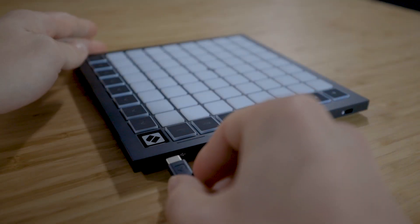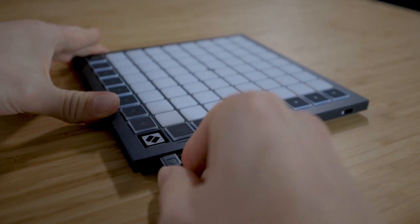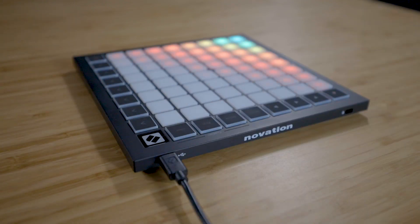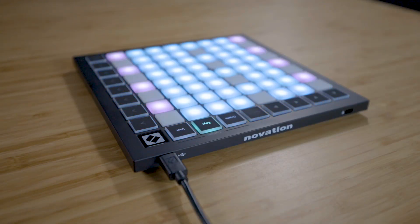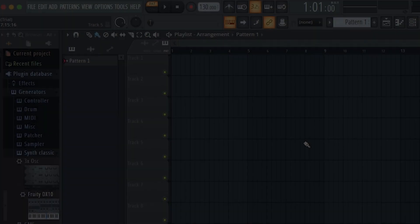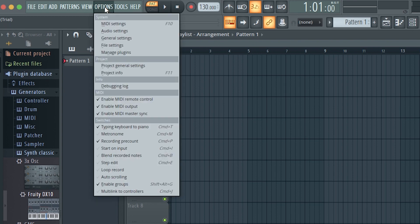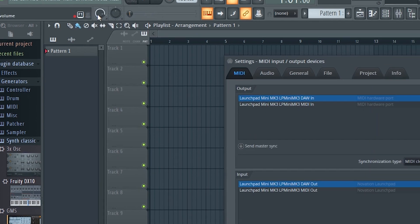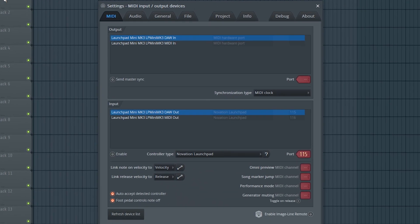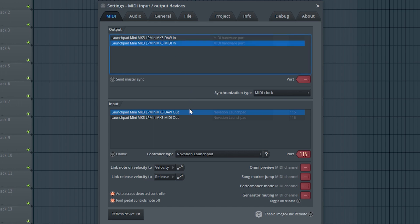Connect your Launchpad to your computer using the provided USB cable. Open FL Studio and go to Options, MIDI settings. Select your Launchpad Mini's MIDI in and MIDI out as shown on screen.